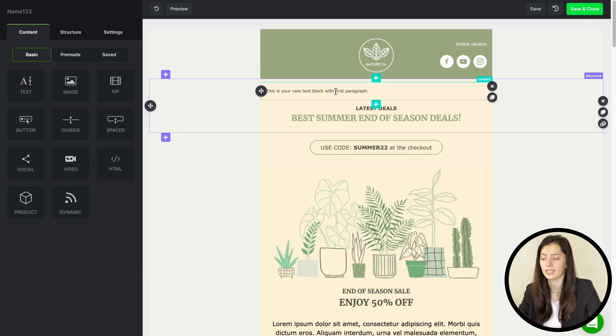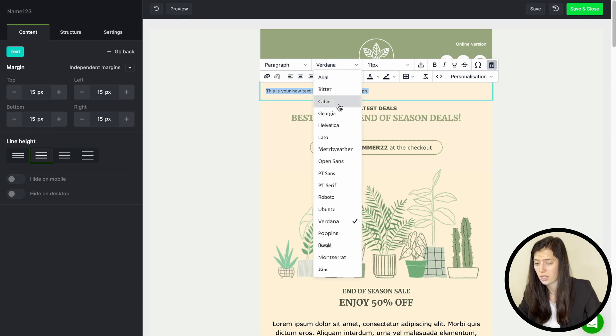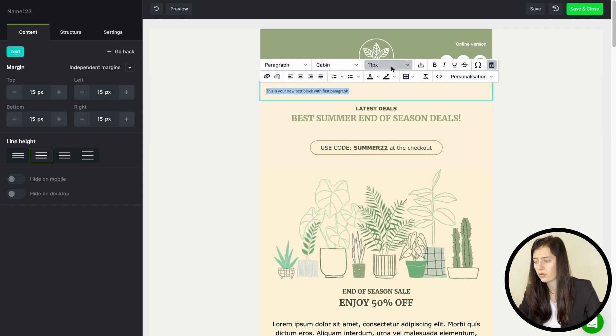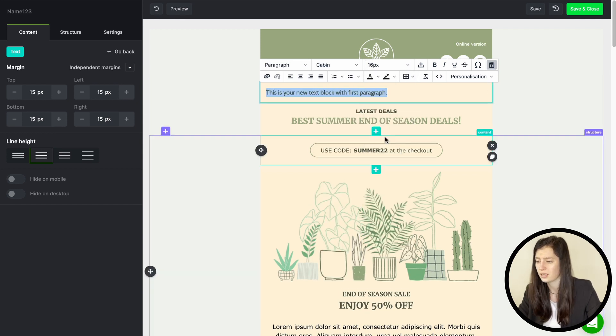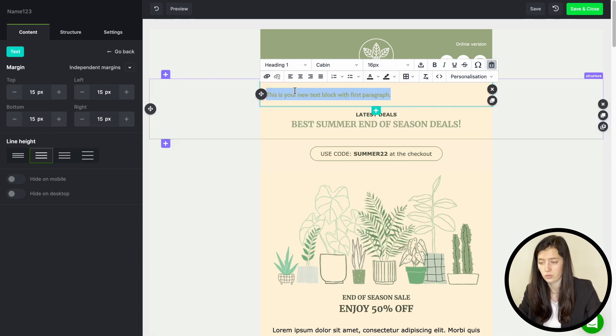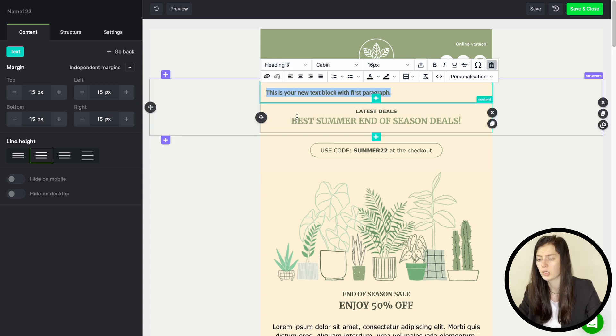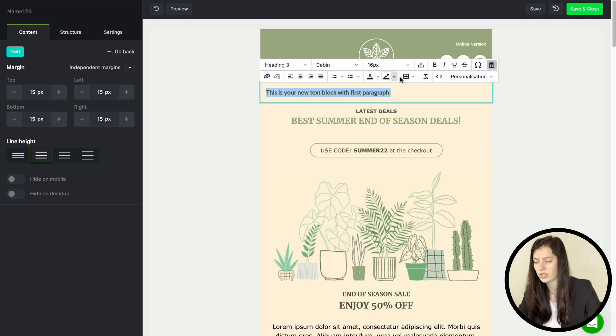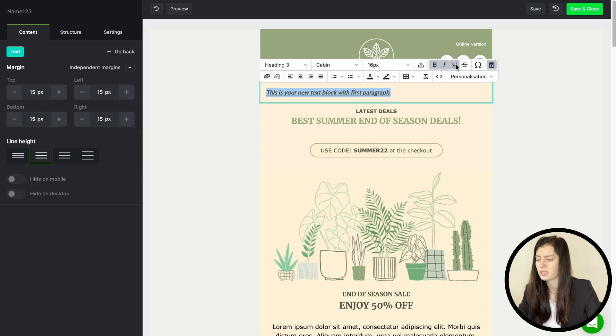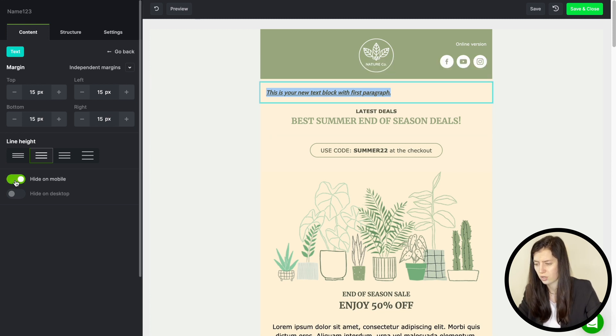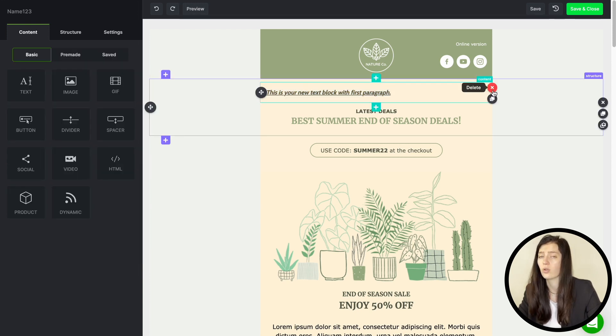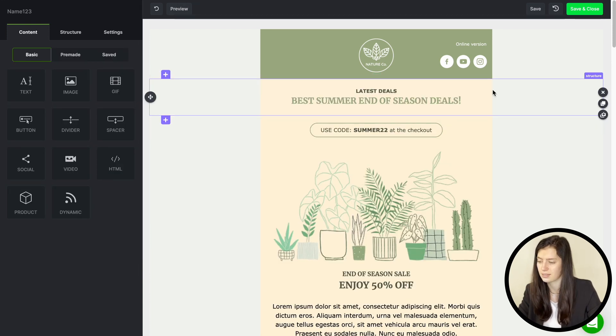Just always pick the one you need and drag and drop it into your template. So let's start with text. Here you can edit all your text features right above it. So choose the font and size or maybe your prepared font from settings. You can also add other features and format the text to your needs. On the left set up the content block and its margins or choose to hide it on mobile and desktop. This is truly a great feature for making sure your email looks good on all devices.